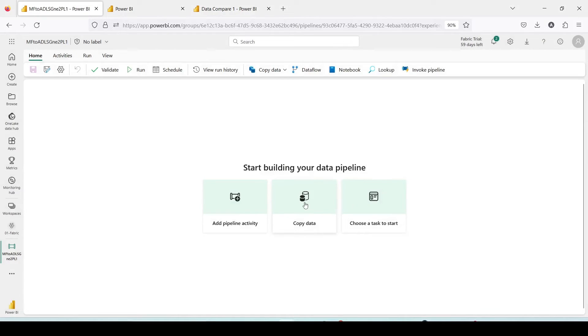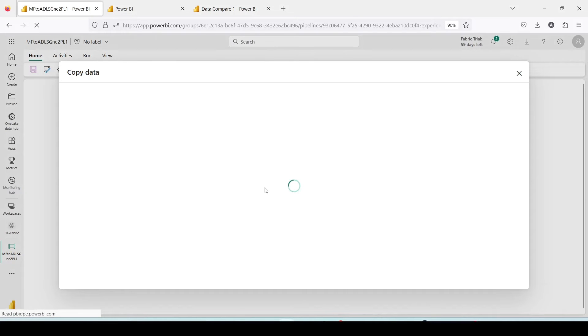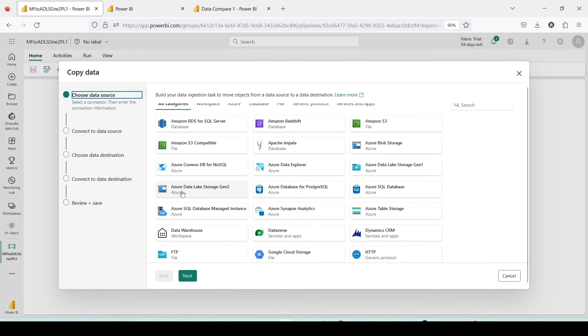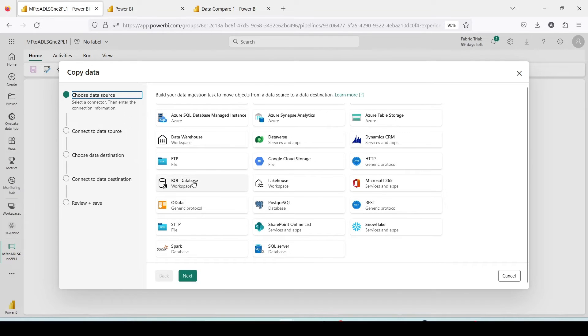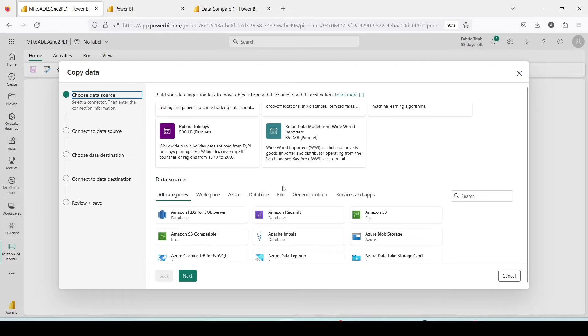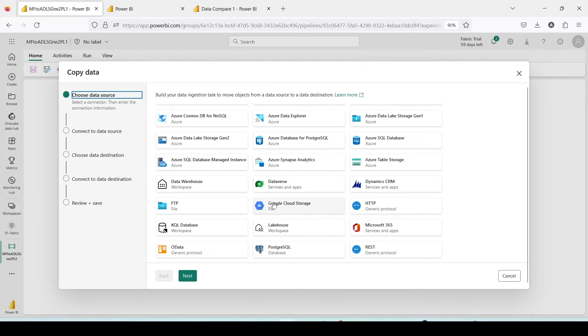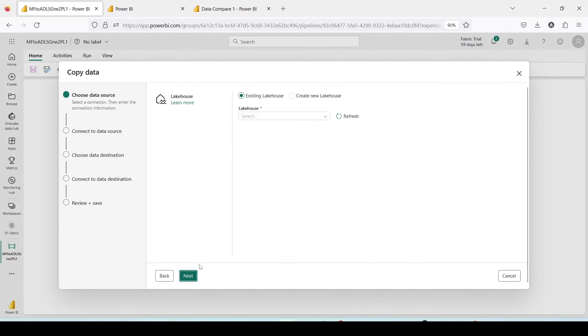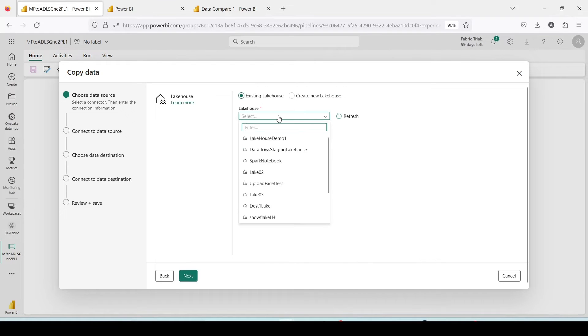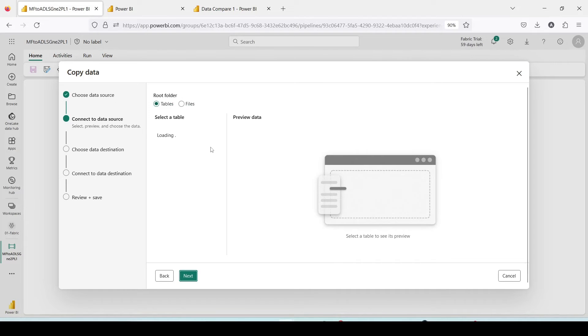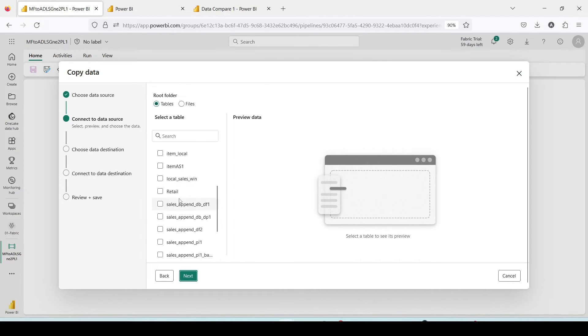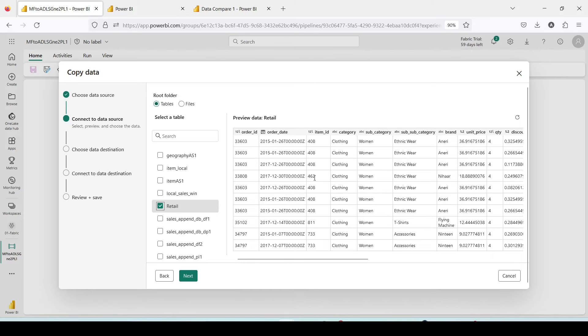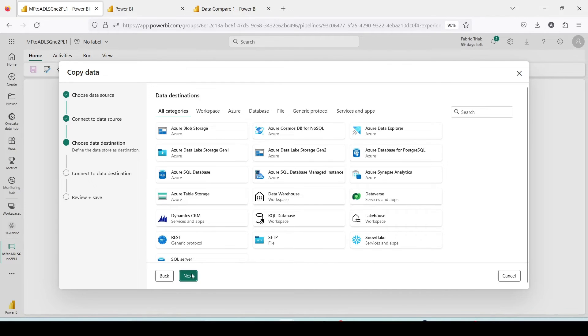The activities which I'm going to use is the copy activity. In the copy activity what could be our source, lakehouse or warehouse. I'm going to pick up lakehouse and click on next. Then I'll say existing lakehouse, lake 02, say next, tables. We want to pick up the retail table. I always check out the preview. If something is wrong with your table then don't end up investing your time.